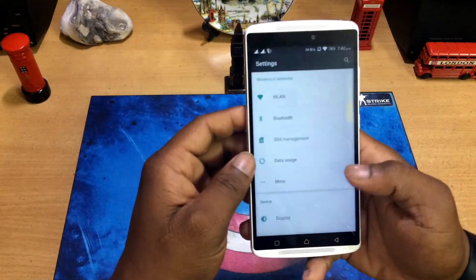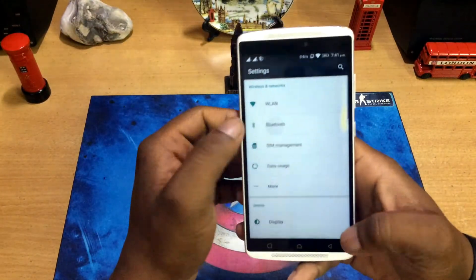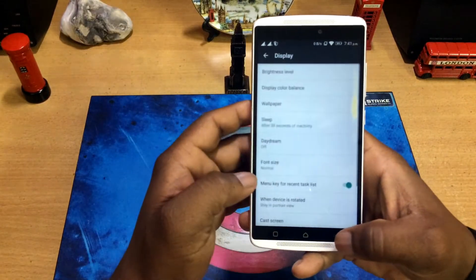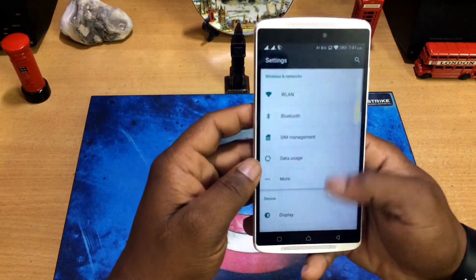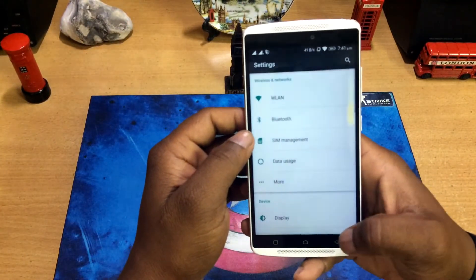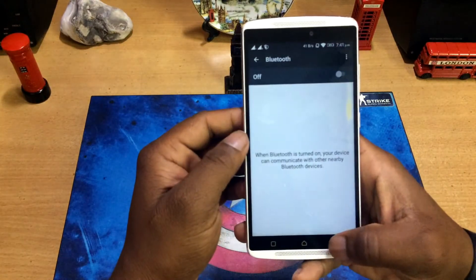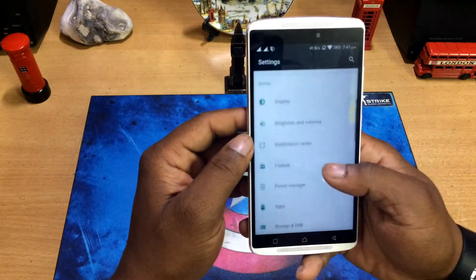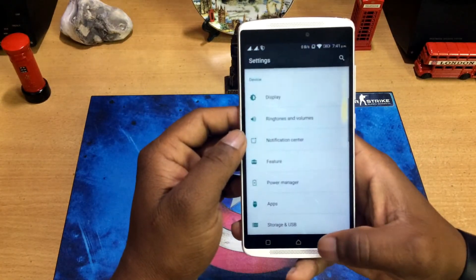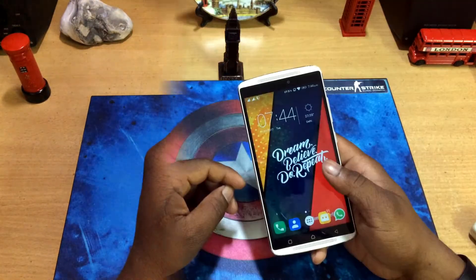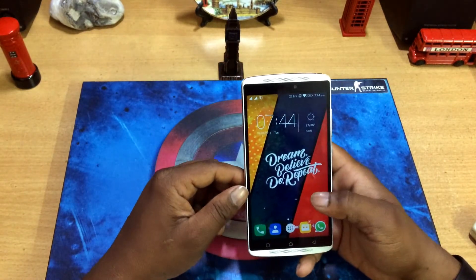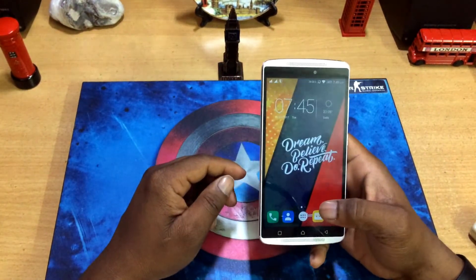Once you change all three to 0.5x, check it out and you'll feel that the window switching on your phone is pretty smooth and faster than before, because we just decreased the transition time.